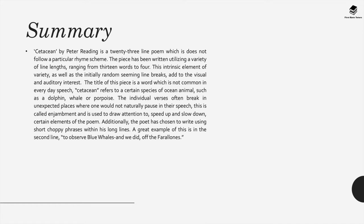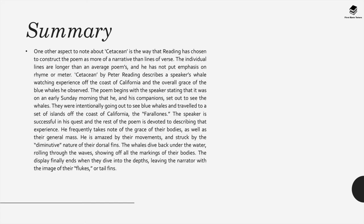In other words, enjambment, and this draws attention and also speeds up and sometimes slows down certain elements of the poem. Additionally, the poet in Cetacean has chosen to write using short choppy phrases within these long lines. Another aspect that's important to note about Cetacean is the way that Reading has chosen to construct the poem as more of a narrative than lines of verse.